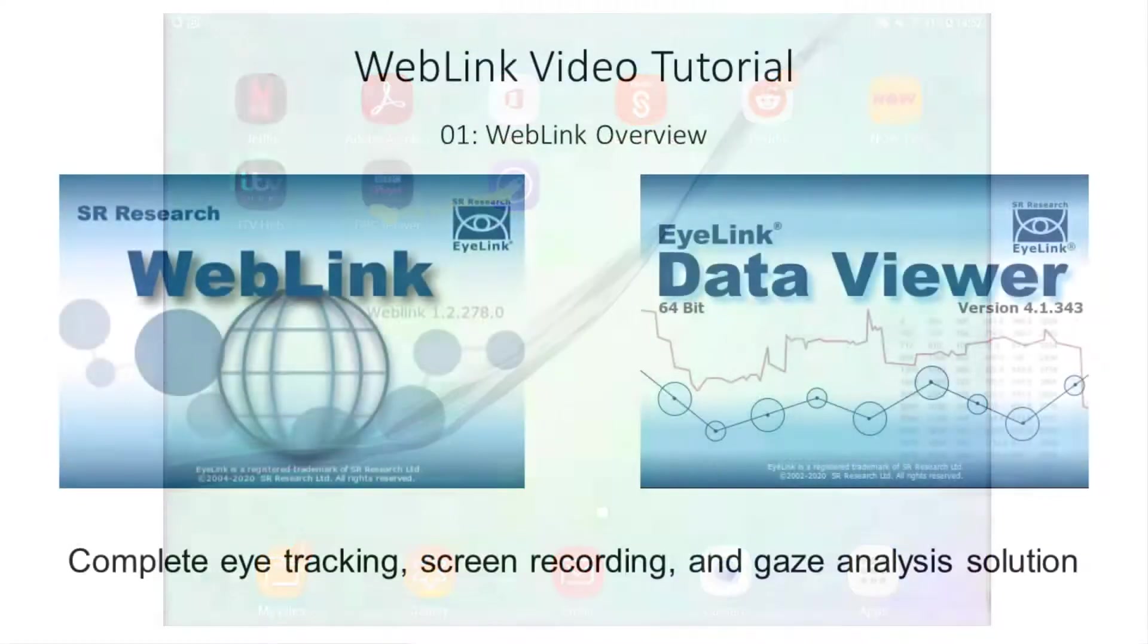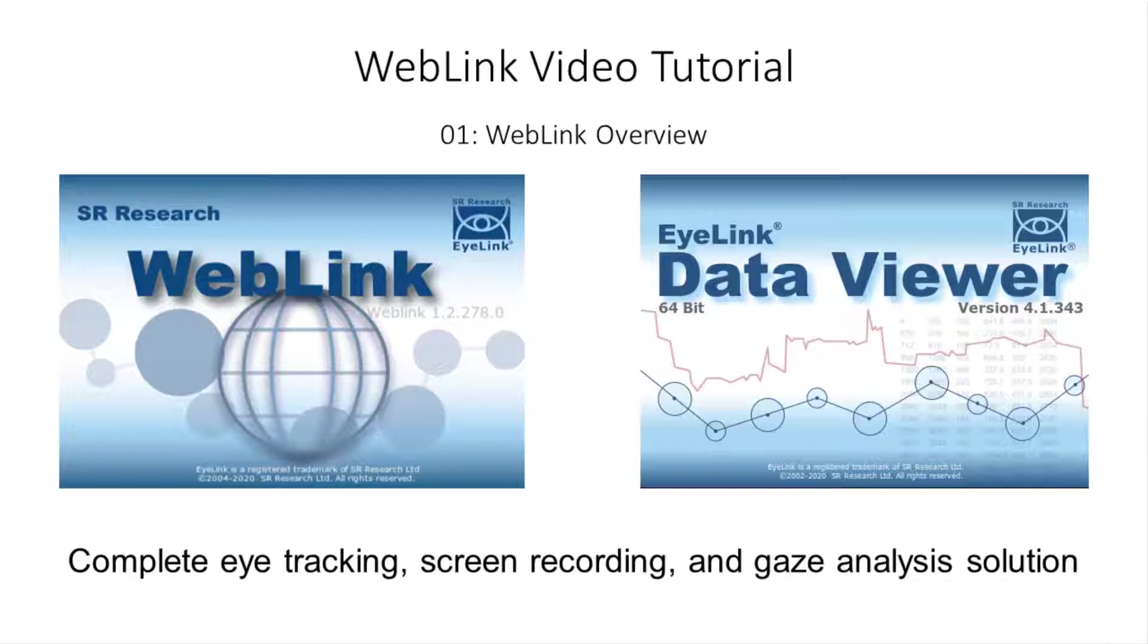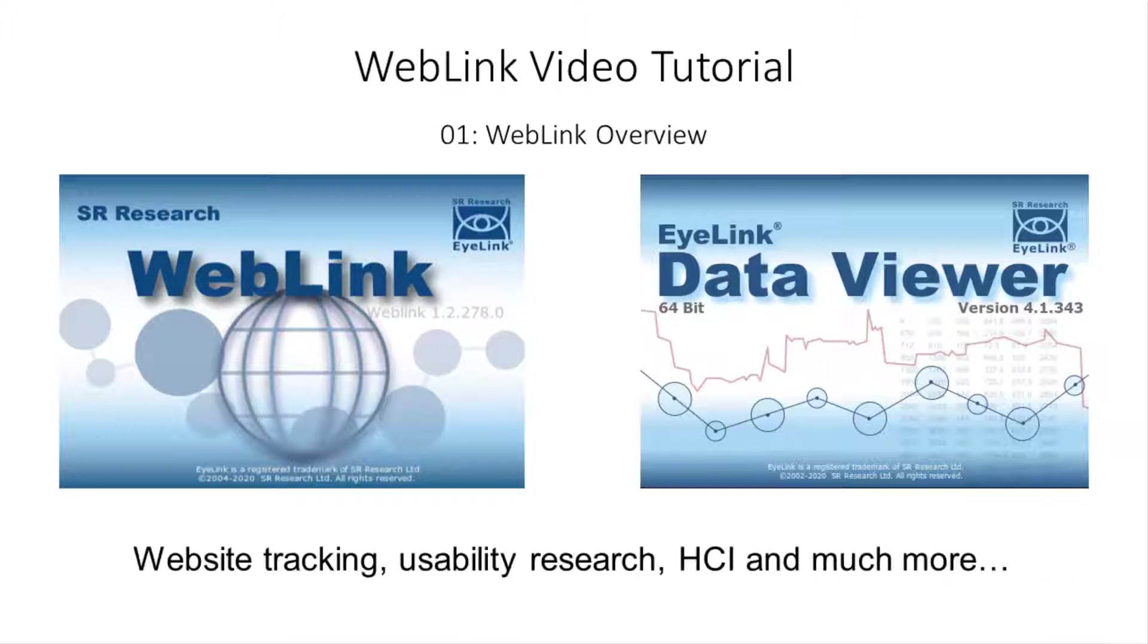In combination with our Data Viewer analysis software, WebLink provides a complete eye tracking, screen recording, and gaze analysis solution for a wide range of research scenarios for which standard stimulus presentation software is not appropriate. It is perfect for website tracking, usability research, and research into human-computer interactions.